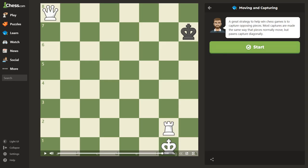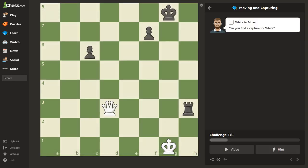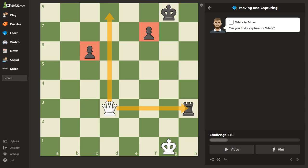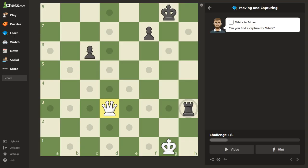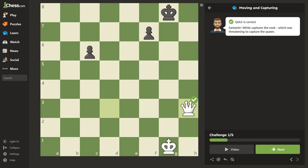Now it's your turn to practice capturing pieces. Can you find a capture for white? We have a check — that's kind of cool, but that's not a capture. We can't capture this pawn or that pawn, but right here there's a rook just sitting there waiting for us. So let's take the rook.